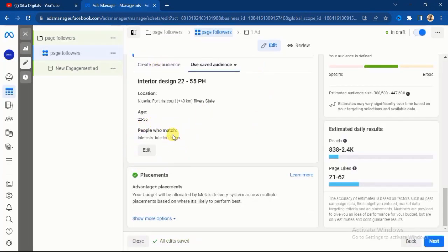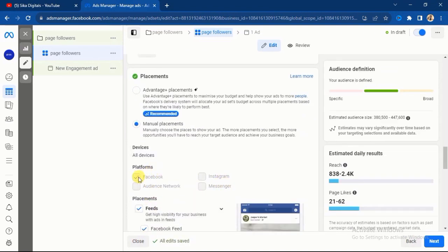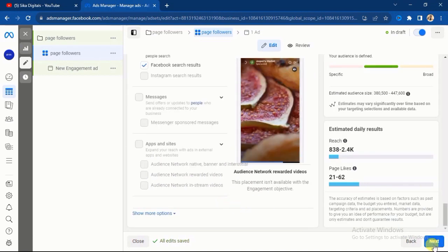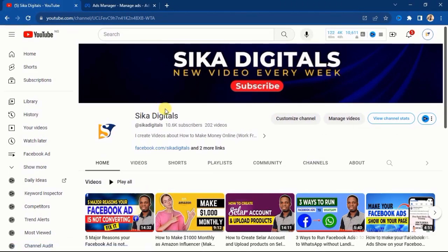Now come over to Placements. Click the Edit button, ignore the Recommended Placement, and select Manual Placement. Leave the placement only on Facebook. Then scroll down and click Next. I'll also edit the ad name and call it 'Page Followers.'